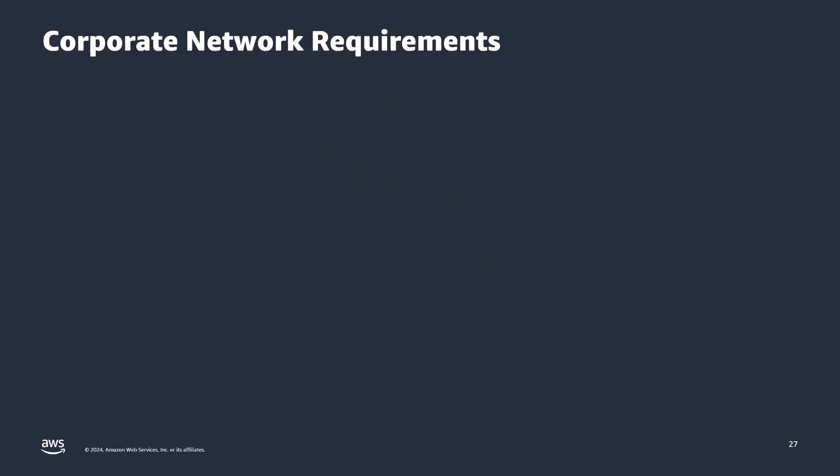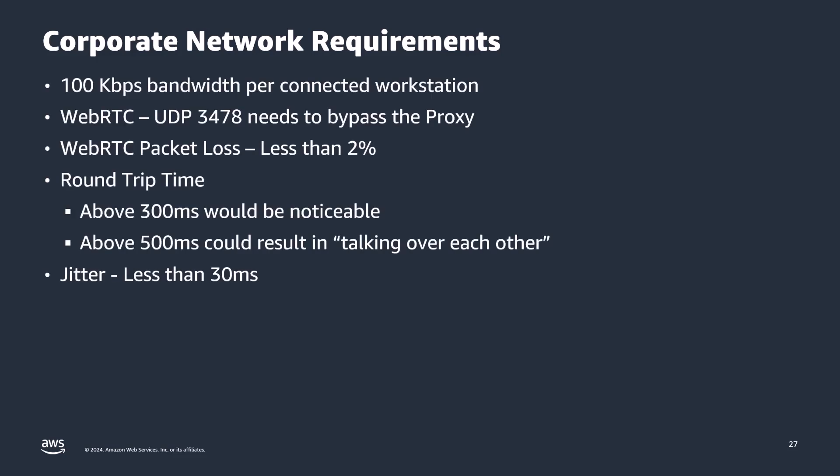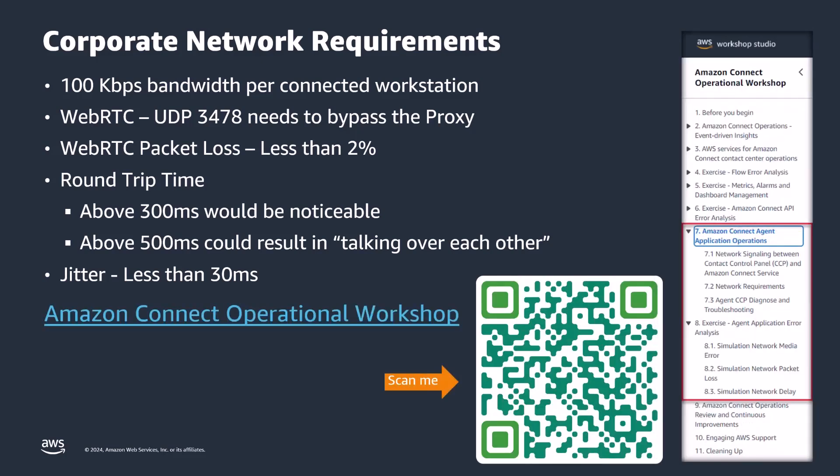As we know, the majority of voice quality issues stems from poor network connectivity. To mitigate these issues, ensure your corporate network meets the requirements as described here. Finally, I highly recommend taking our deep dive into the Amazon Connect operational workshop for Amazon Connect agent application operations. This workshop provides valuable insights and best practices to ensure optimal performance and reliability of your contact center workload.